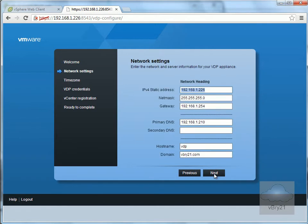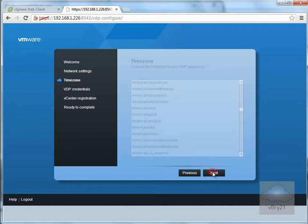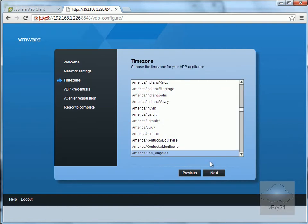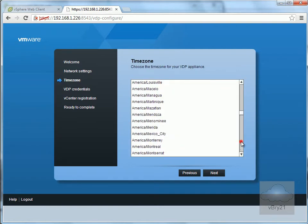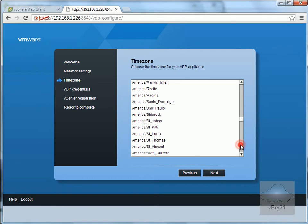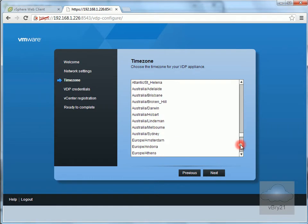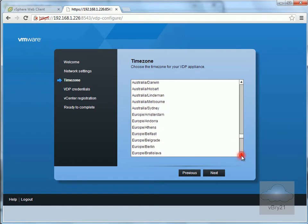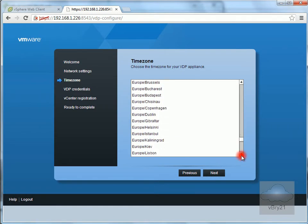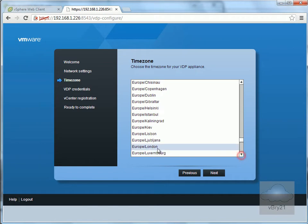I'll verify that everything is correct - IP address, netmask, default gateway, and so on. Then select Next. Next, I'll select the timezone. In my case, I'm in Europe/London. Select Next.